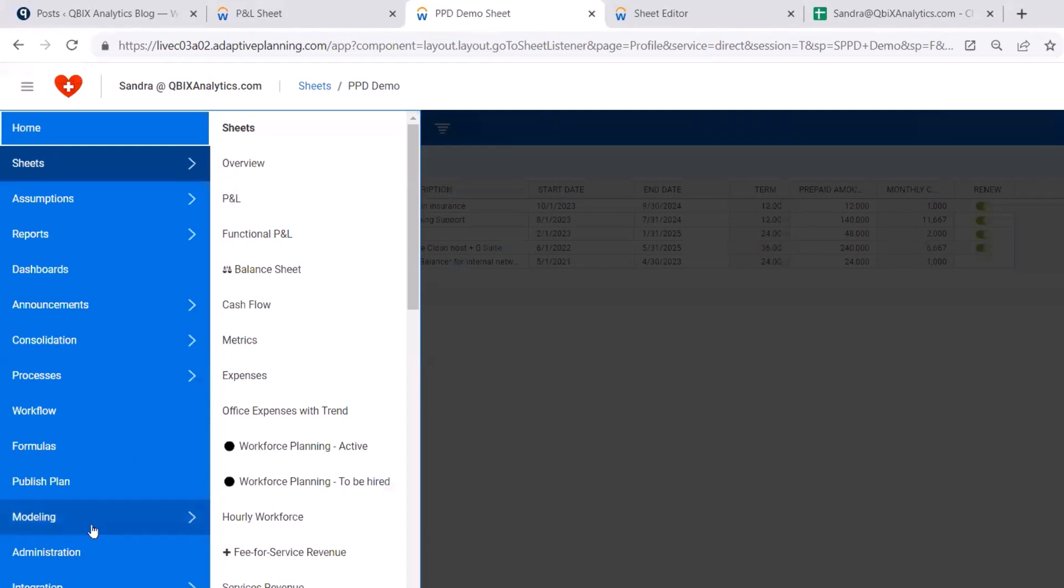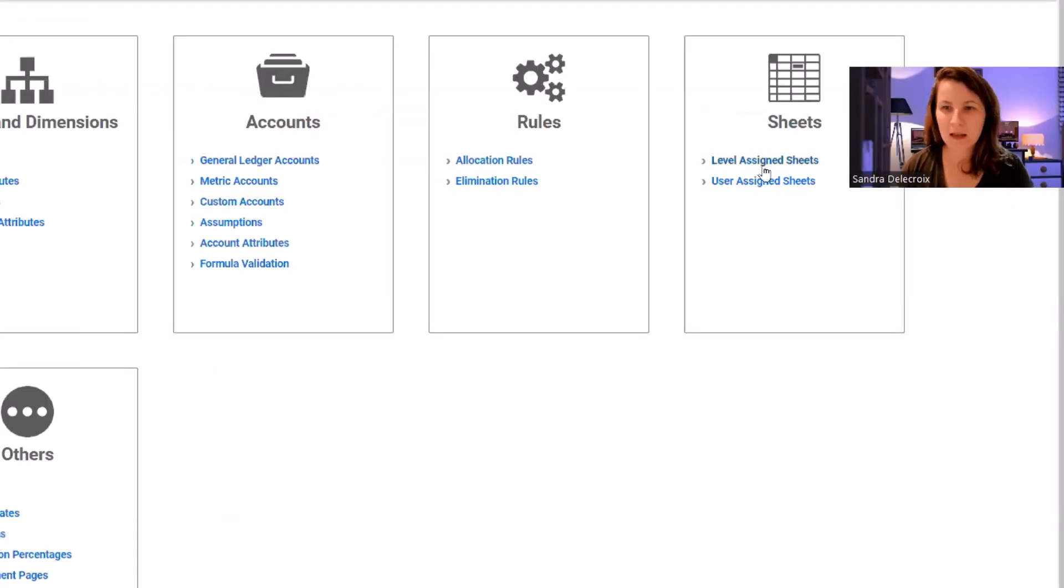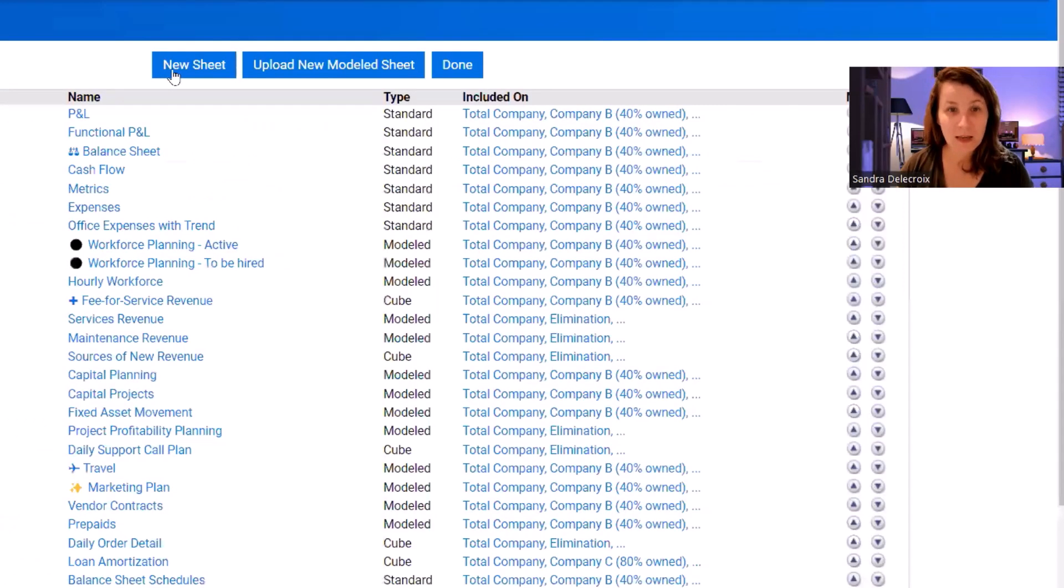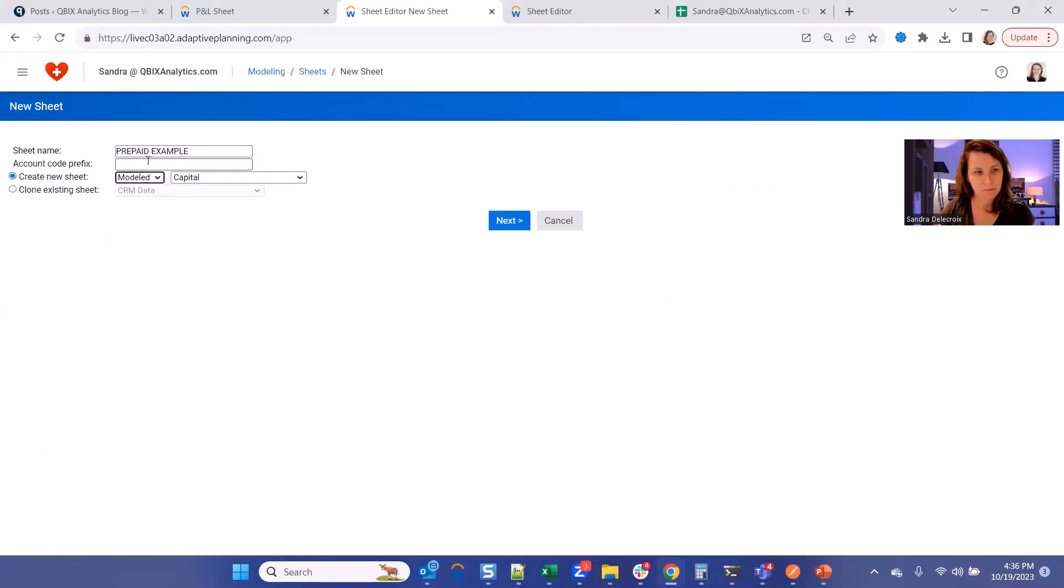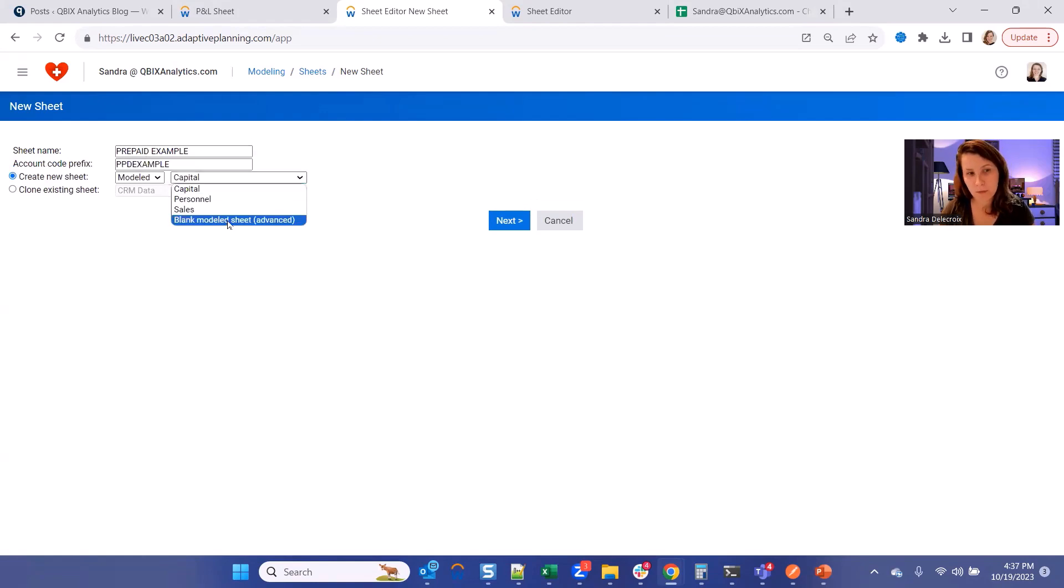Click on Menu, Modeling, Level Assigned Sheet, and let's build a new sheet. It's going to be a model sheet, and we're going to build it from a blank model sheet. Click Next.